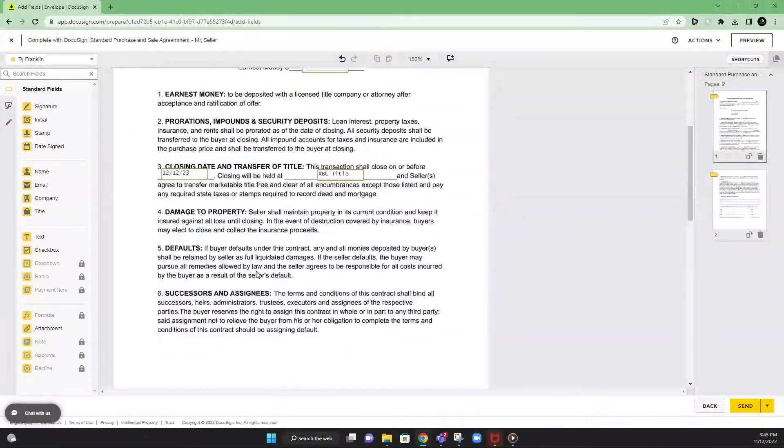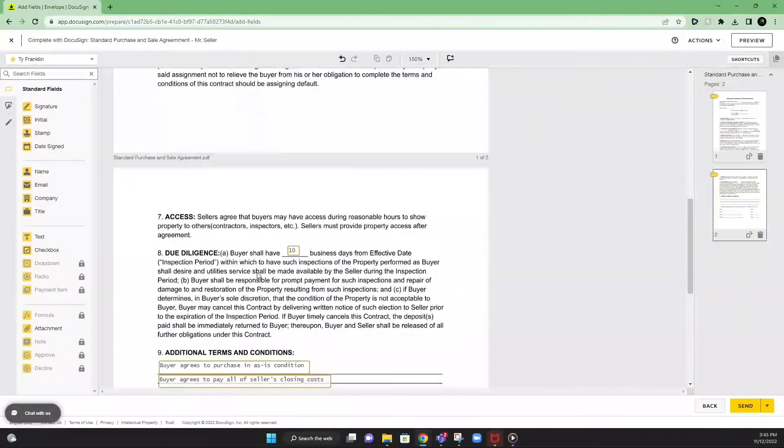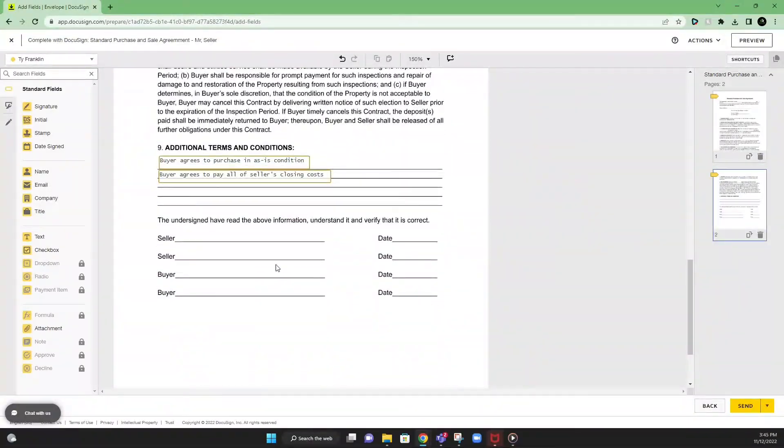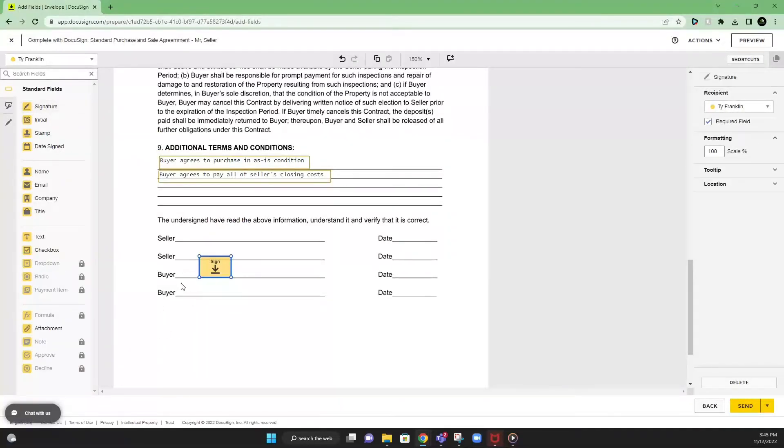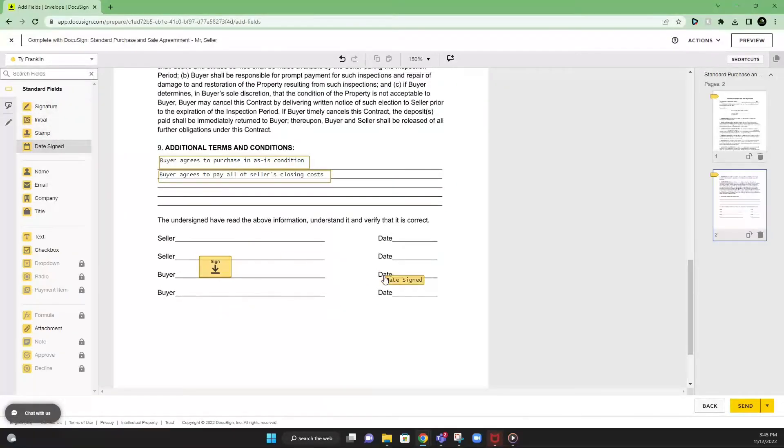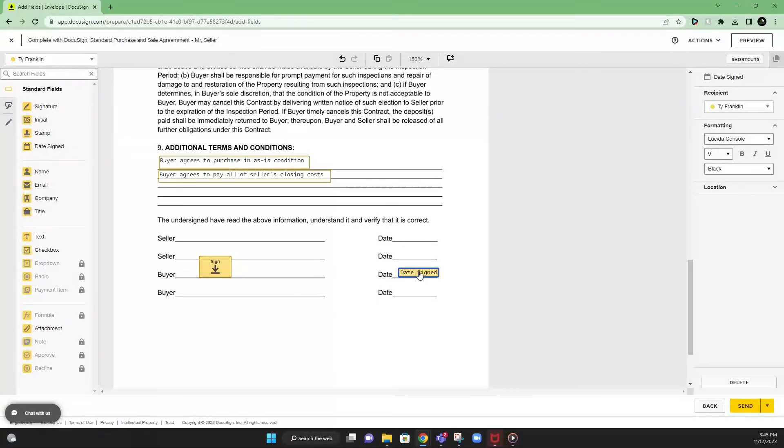So once we input all of our fields, now we need to go down here to the bottom where the seller and the buyer needs to sign. So for us as the buyer, we're going to input our signature field here. If there's multiple buyers, you obviously add another buyer, your partner, whatever, put it there. Then we're going to go over here and put date sign. The date sign is going to automatically populate the current date in which the document was signed. So you don't have to worry about that.